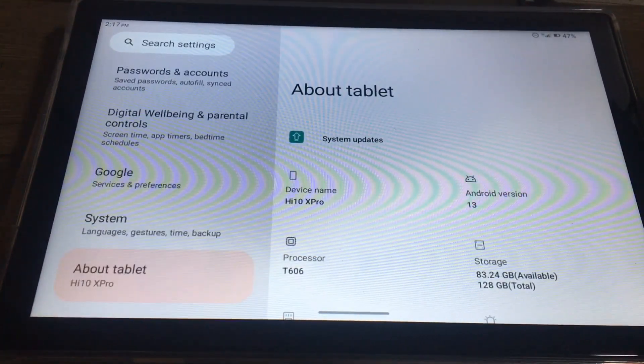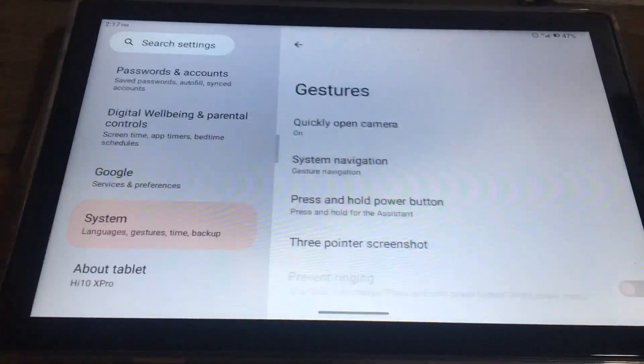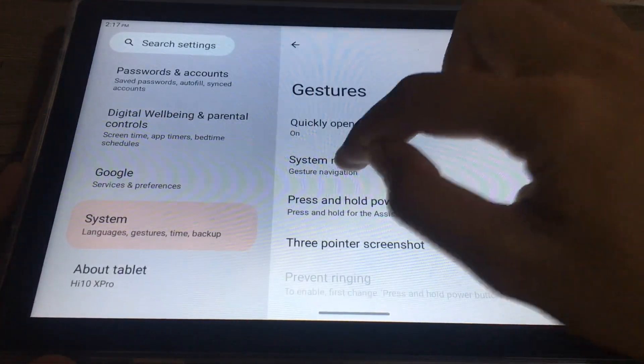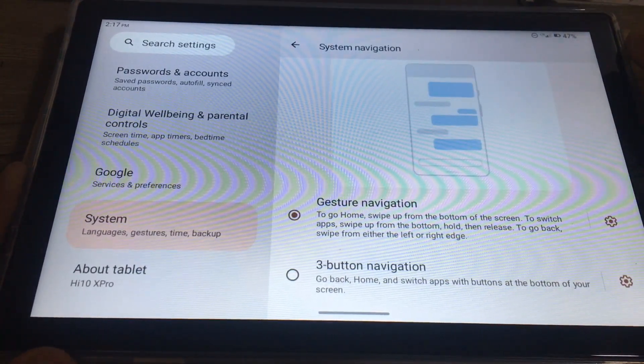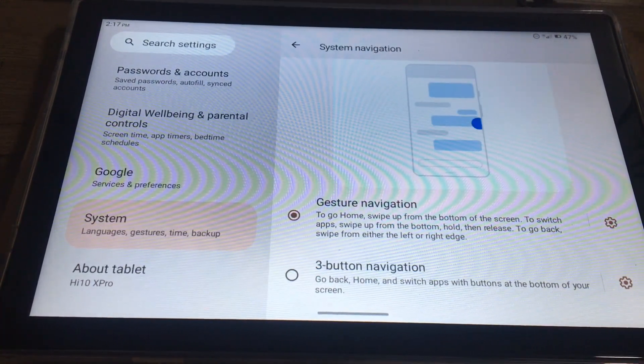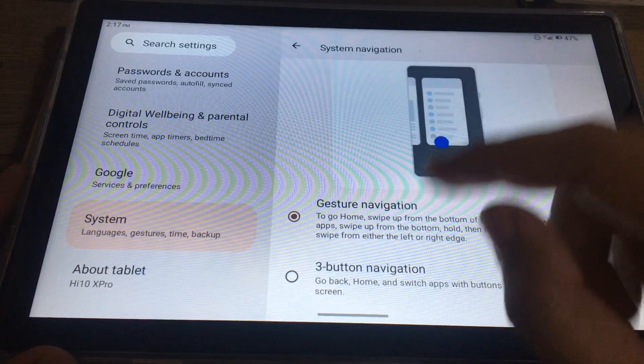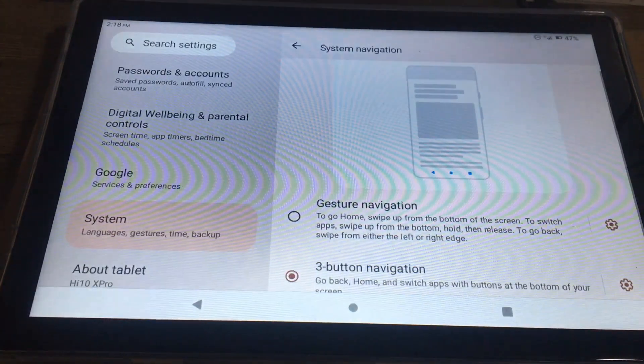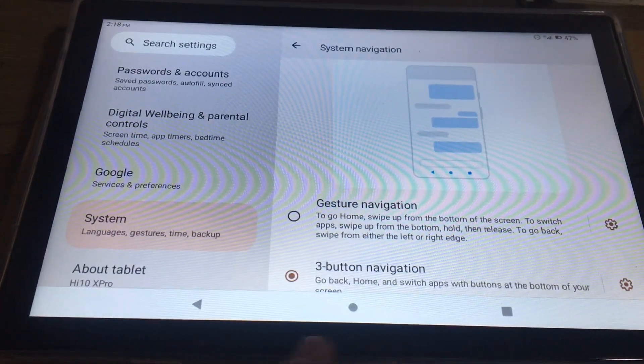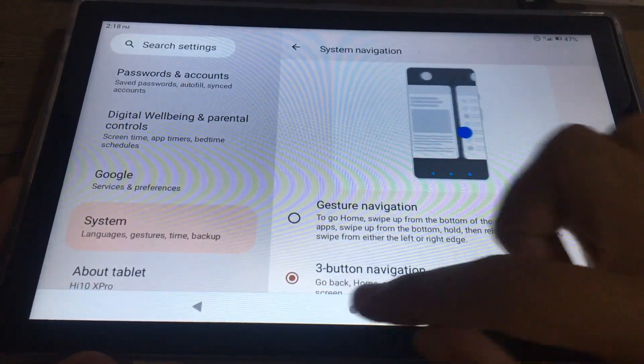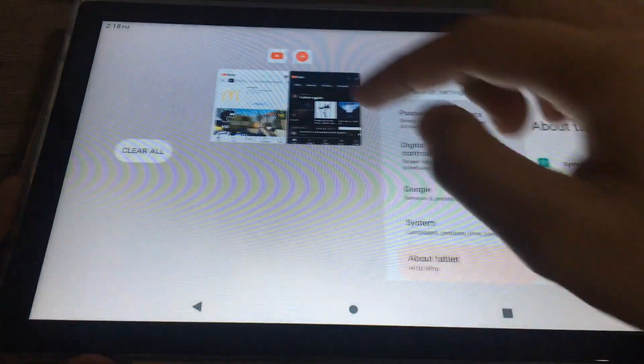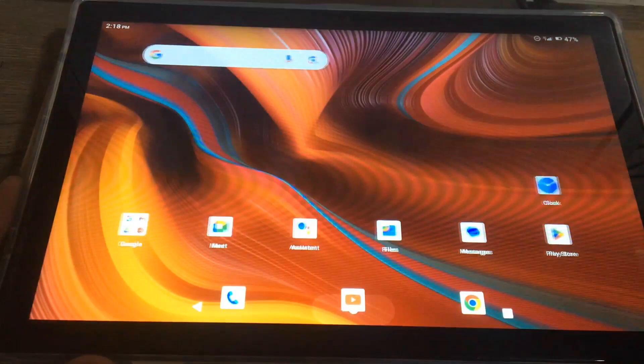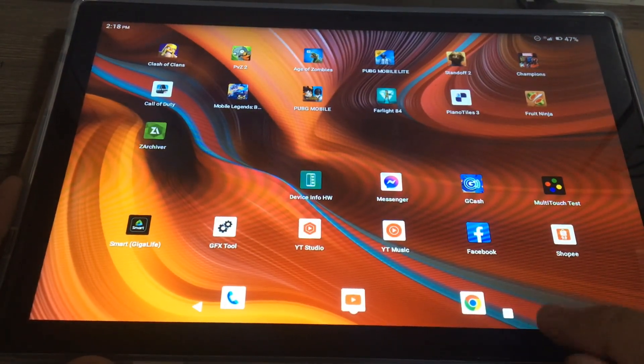The gesture navigation is the default. If I'm going to switch to three-button navigation, you can see the three buttons here now. If you want to split applications, just click the square here on the right.